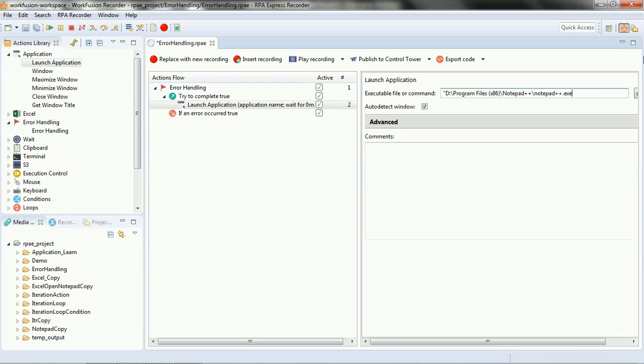Under 'try to complete true' you will place the launch application script. In that script you need to modify the path to your Notepad++ executable — it will try to launch Notepad++ through the script. Now if that fails, in the error handler we'll try to launch Notepad instead.